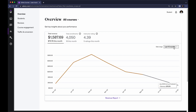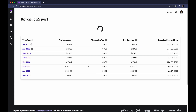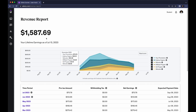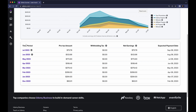You can also click on the last 12 months and check the last 7 days or last 30 days. If I click on Revenue Report you can see more details — so far from Udemy I have made about $1,587.69 from Udemy. This is my lifetime earnings from July 13, 2023. If I go below, you can see the time period that I have made this revenue.